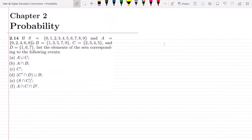This is question 2.14 of chapter 2. The statement is: S = {0, 1, 2, 3, 4, 5, 6, 7, 8, 9}, A = {0, 2, 4, 6, 8} — all the even numbers from 0 to 9 — B = {1, 3, 5, 7, 9} — all the odd numbers from 0 to 9 — C = {2, 3, 4, 5}, and D = {1, 6, 7}.